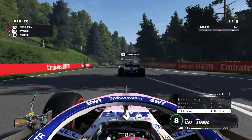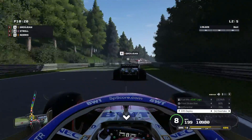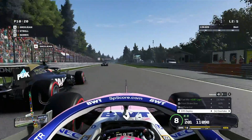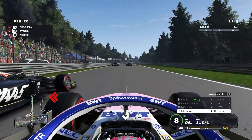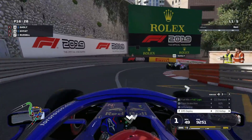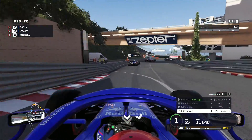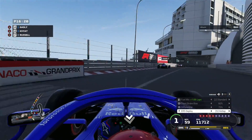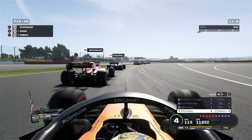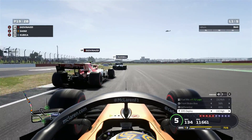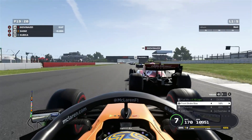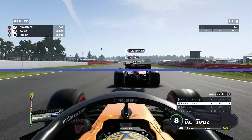Setups on F1 2019. We all know they're there and we all know they will help you gain so much time on your rivals. Yet when it comes to sitting down and actually doing them, we hide in fear of getting it wrong because we have no clue what we are doing. But no more, because here at Veloce we are going to give you five tips on setups in F1 2019.